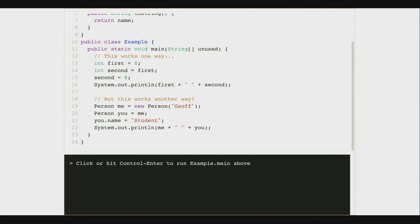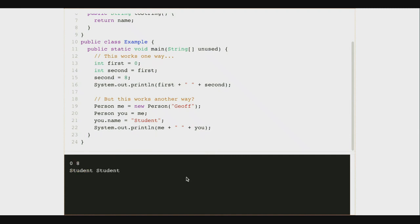Now, if I follow the example from up top, what do I expect to happen on line 22? Well, I've overridden toString, which is why I can print these objects out directly. I've got me and I've got you. When I created me, the name was Jeff. I set you equal to me, and then I changed your name to student. So what do I expect? I think this is going to print me with my name as Jeff, and then you with your name as student — just like it would in the first example. Let's run this and see what happens.